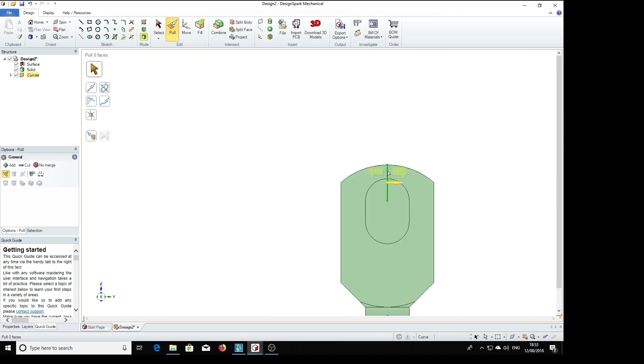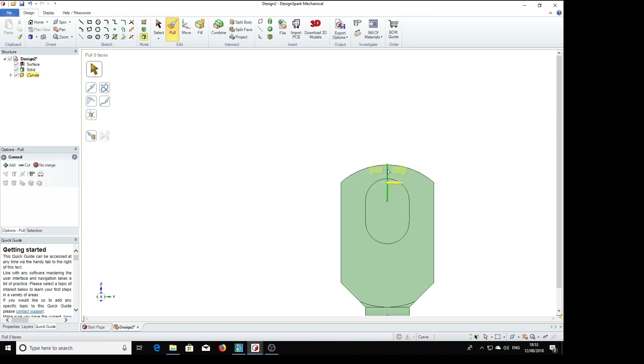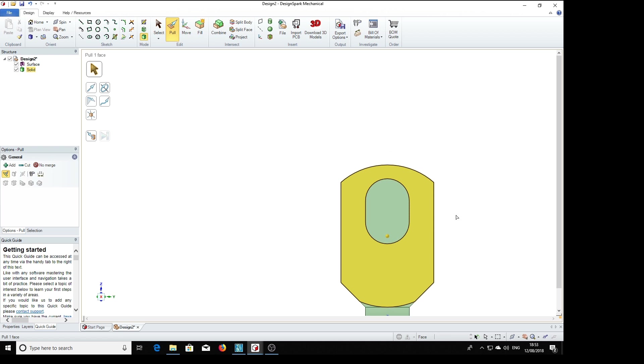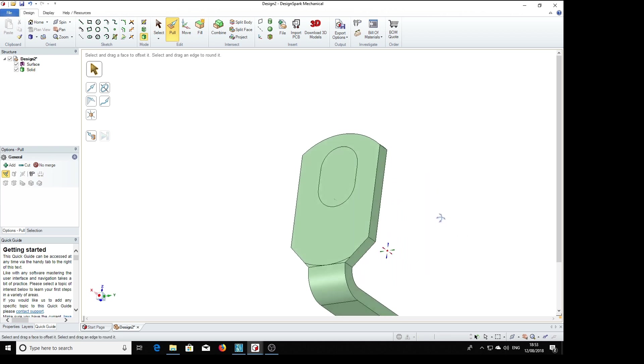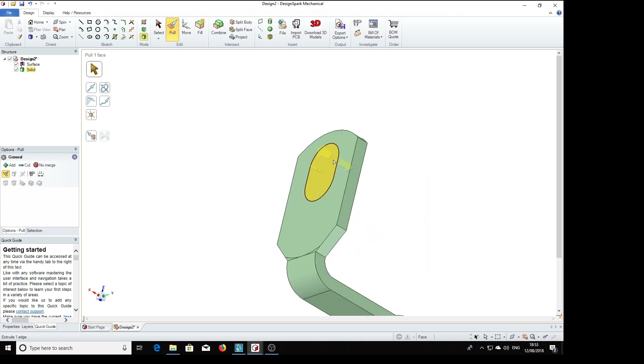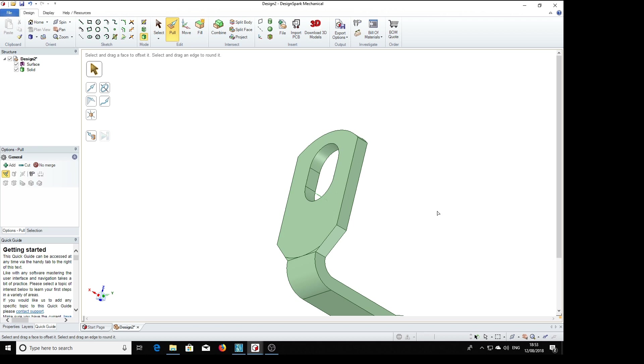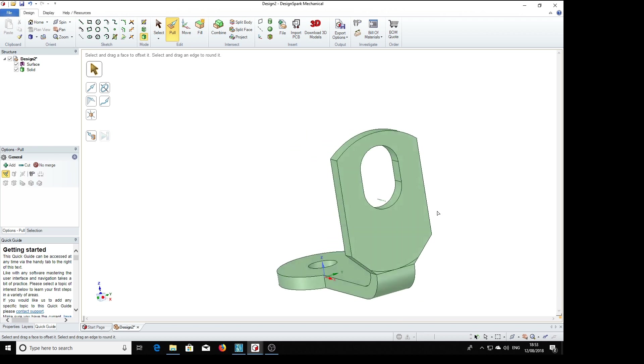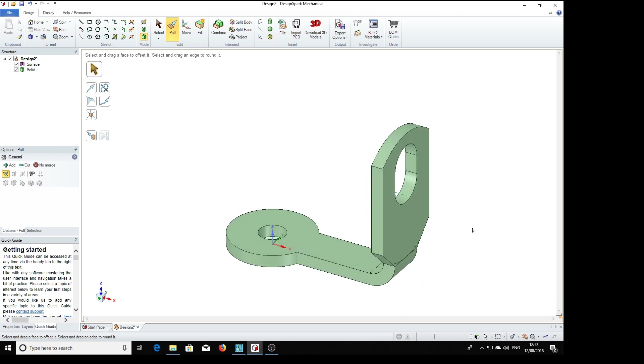And trim away the bits we don't need. Delete. We don't need that line. There you go. That's the tag engineered.